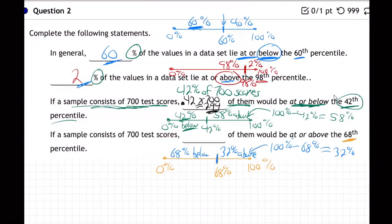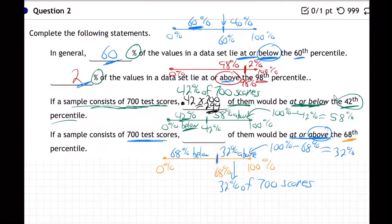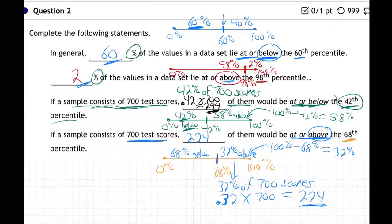They're asking at or above, but they want test scores — actual numbers. So 32 percent of the 700 scores are at or above the 68th percentile mark. 'Of' always means times in math, so: 0.32 times 700 equals 224. So 224 of the 700 test scores would be at or above the 68th percentile mark.